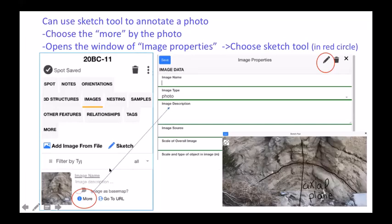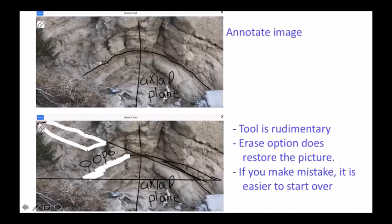You can also sketch directly onto a photo. Go to the Images tab, click image type, press the 'more' button to open image properties, and use the sketch pencil tool. You can draw bedding planes and axial planes on a fold photo, for example. The tool is rudimentary — you can't erase a line if you make a mistake, so the best option is to start over. Best for simple annotations.